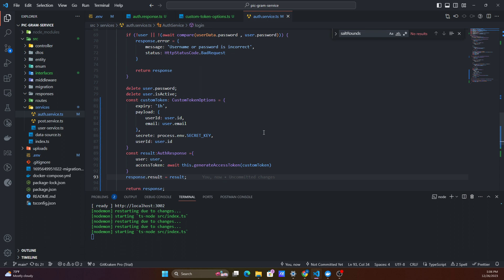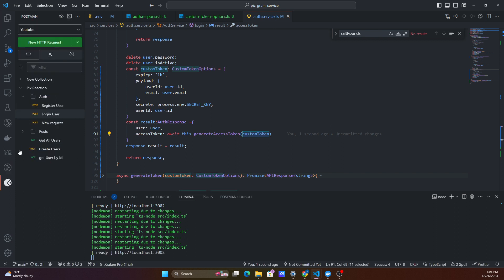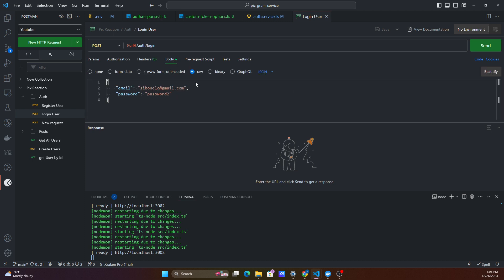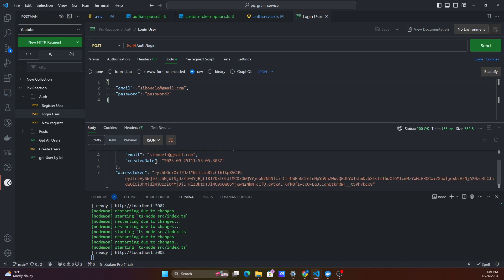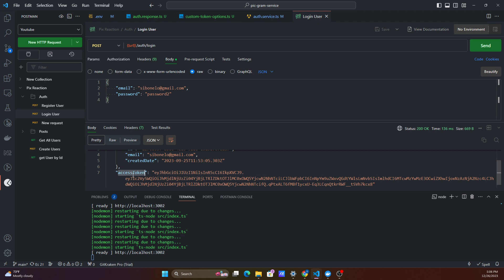Now we can test this out in Postman. We use the same login endpoint from prior videos, and now in the response we're getting our actual user along with our actual access token. That's all we need for this video — if you like it and you're new to the channel, please don't forget to like, share, and subscribe. Peace!